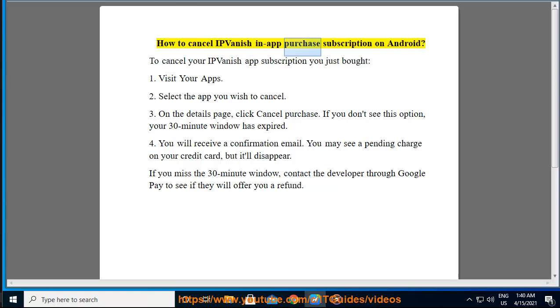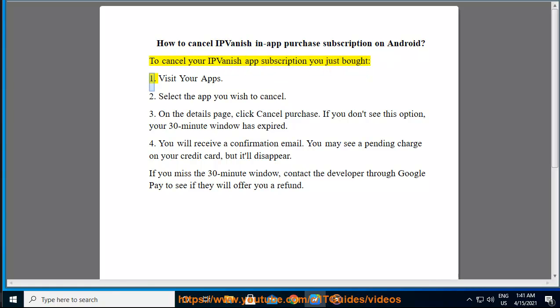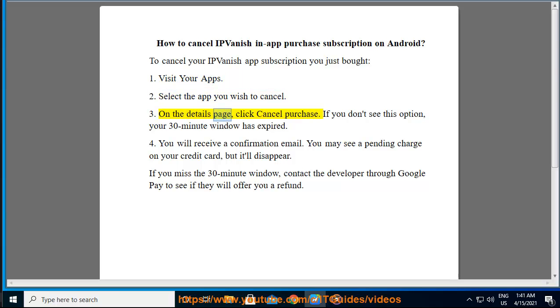How to cancel an IPVanish in-app purchase subscription on Android. To cancel your IPVanish app subscription you just bought: 1. Visit your apps. 2. Select the app you wish to cancel. 3. On the details page, click cancel purchase.